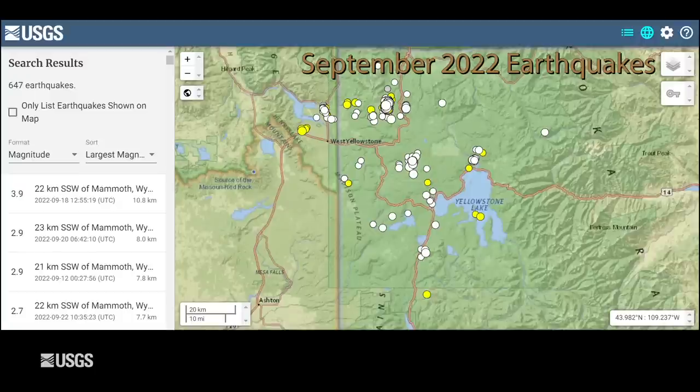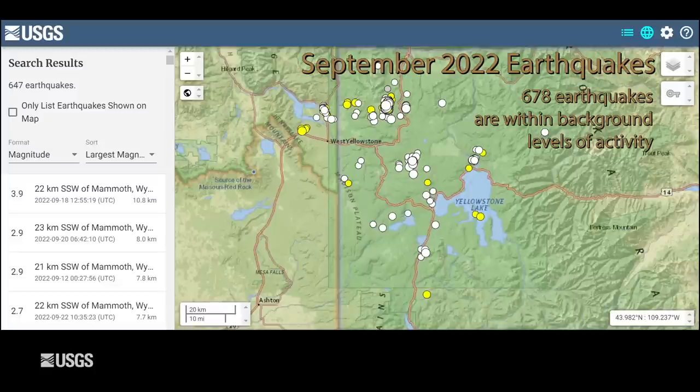Now let's talk about the seismic deformation and geyser activity that happened during the month of September. Earthquake activity was slightly elevated in the Yellowstone region. Typically, we see about 150 to 200 earthquakes per month. But in September, the University of Utah seismograph stations — they're responsible for the operation and analysis of the Yellowstone seismic network — located 678 earthquakes in the region. This may sound like a lot, but it's actually not even close to the most we've seen in a given month. A few years ago, we had more than 1,000 earthquakes a month, and even just last year in 2021, there were months with over 800 earthquakes.